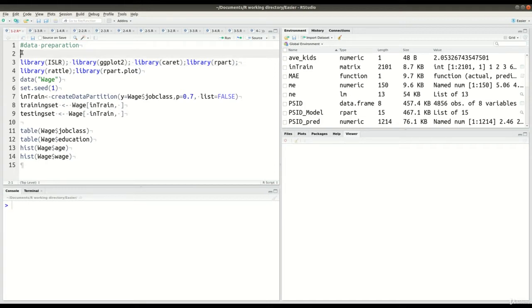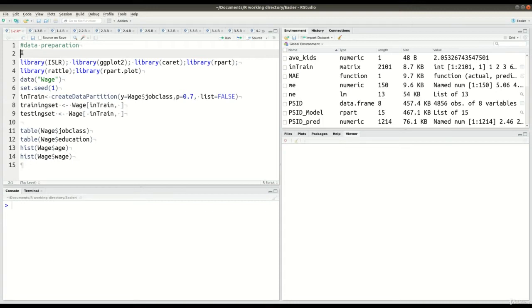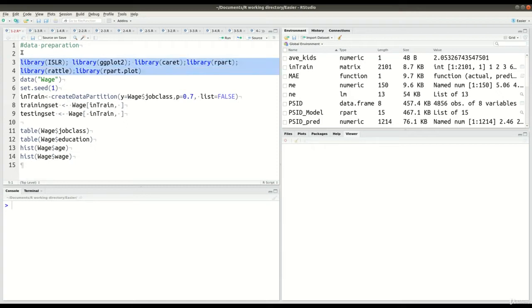Our goal in this particular video is to just prepare our data and also do some simple visualizations just for the sake of practice. So in lines three and four I have the packages that I'm going to need. The ISLR package, that is where we get our data from, the wage dataset.